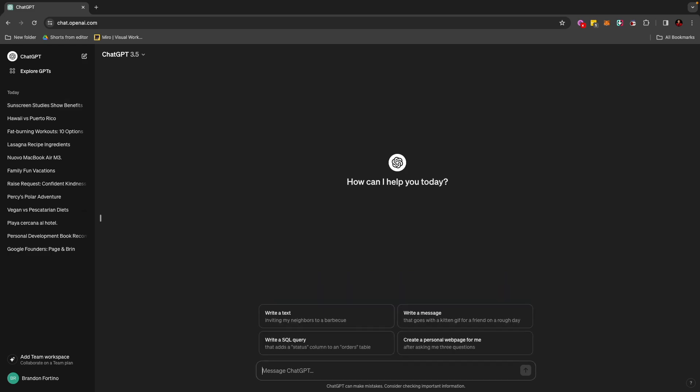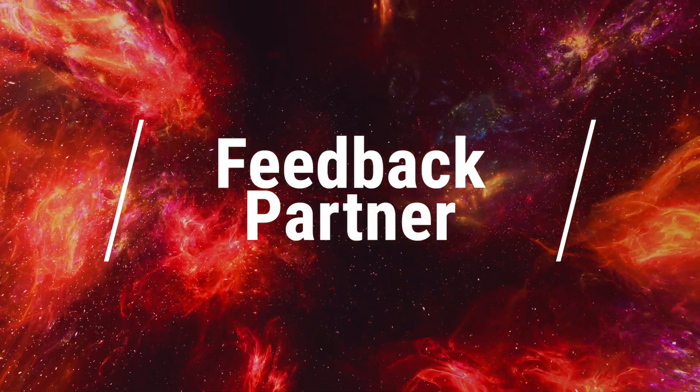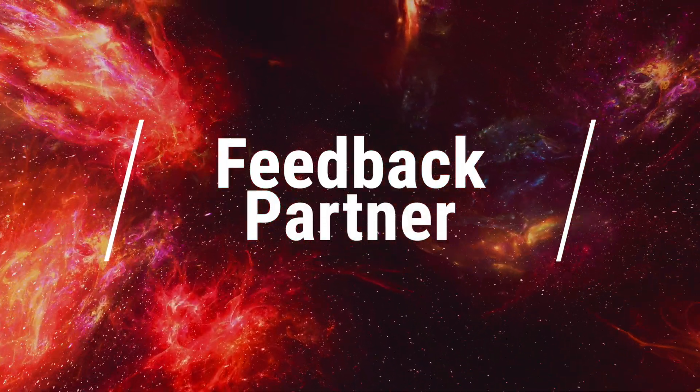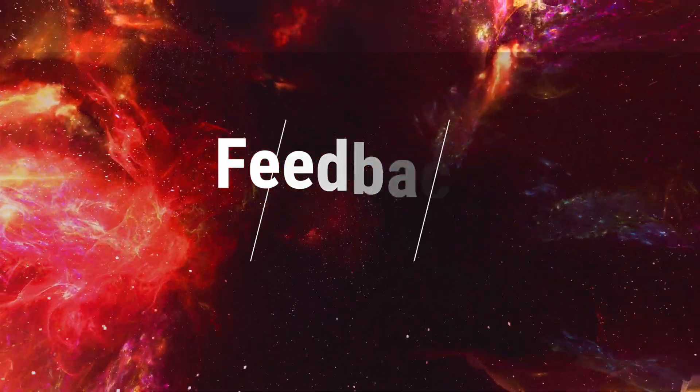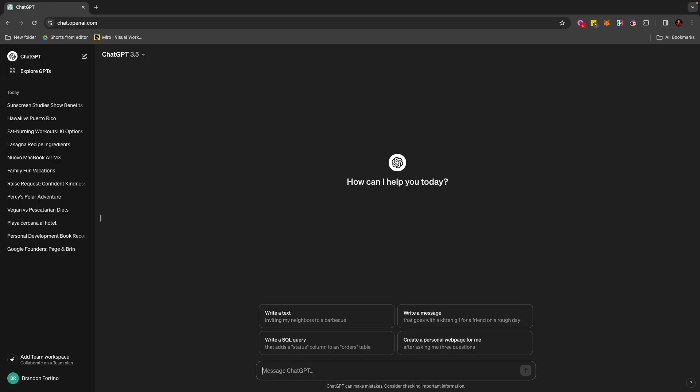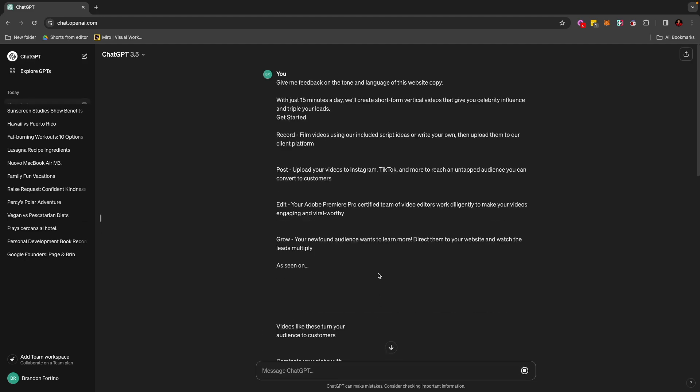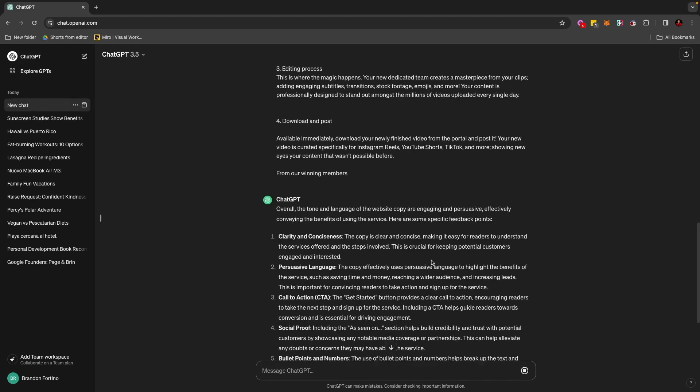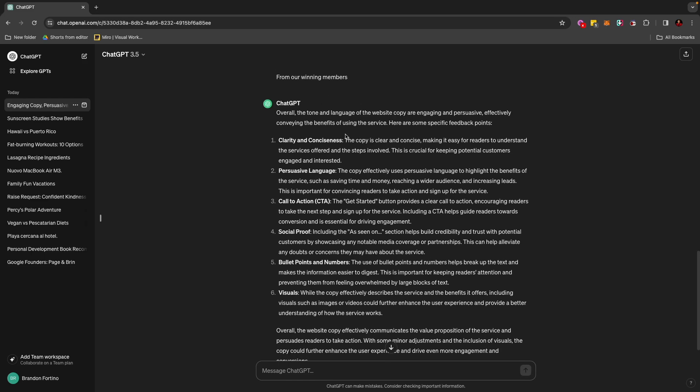The next thing that you can do here for ChatGPT is feedbacks on your text. So let's just say that you have written something and you want ChatGPT to critique that writing. So what I can do is I can type a prompt like this, give me feedback on the tone and language of this website copy, and I just copied the things that are on my website and going to paste it here on ChatGPT. And just like that, ChatGPT just told me the tone that I use, and it says, overall,